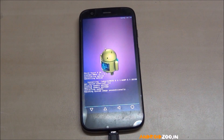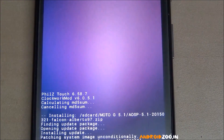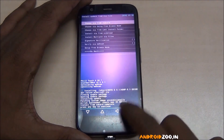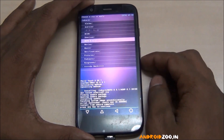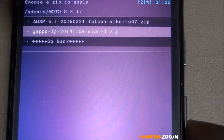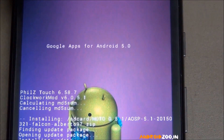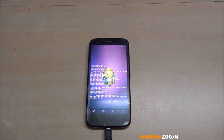The ROM is now installing — don't do anything. Once it's done, go back to the SD card, navigate to the Moto G 5.1 folder again, and install the Google GApps for Lollipop. GApps are now installing.